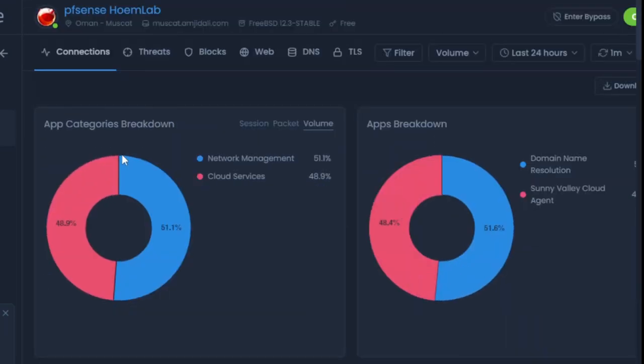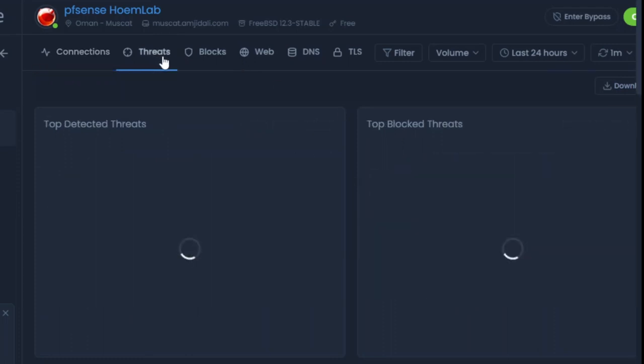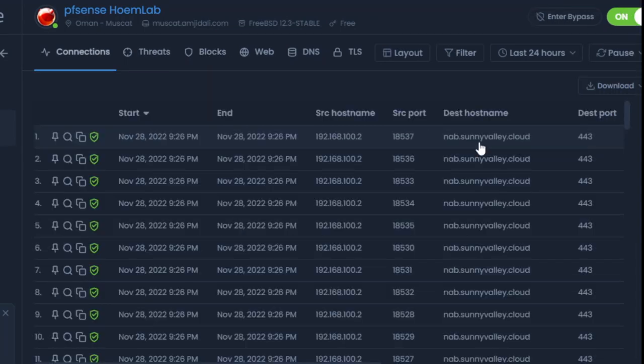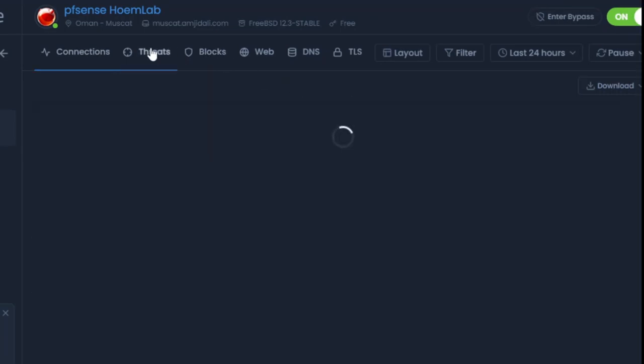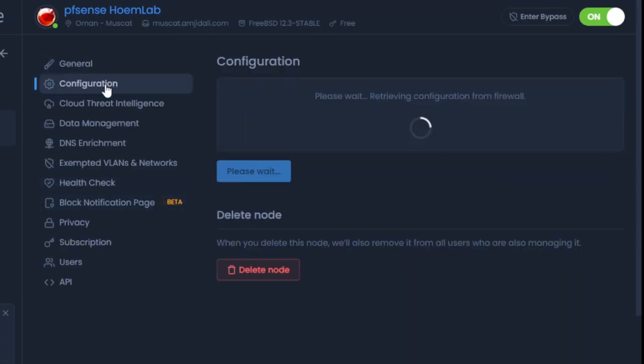I can view all the reports, network management, cloud services, and all the threats. If threats are detected, I can see what's being blocked. All the live sessions, web traffic—if I go here to configuration.